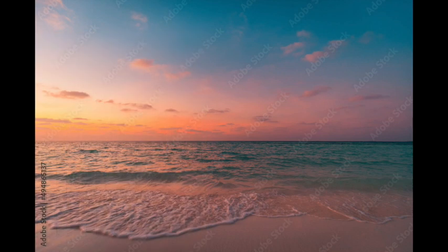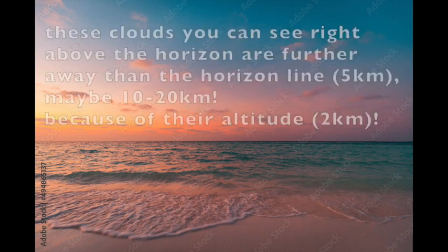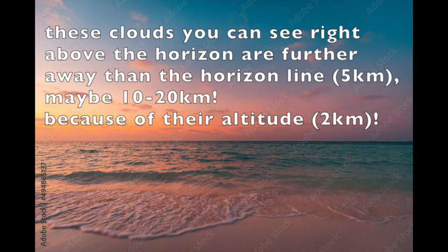You can see things that are further away because it's air. You can see through air.